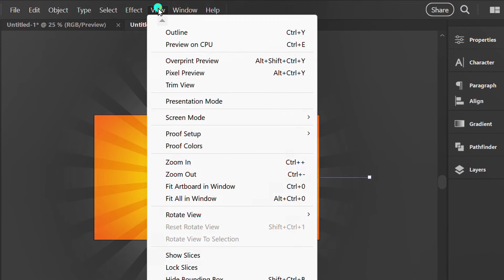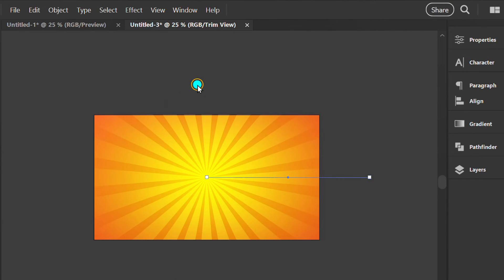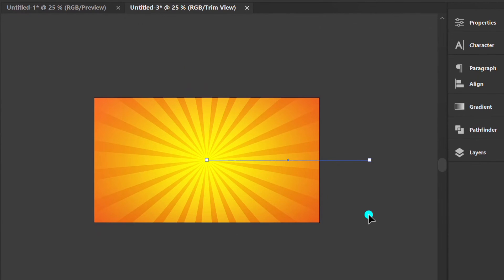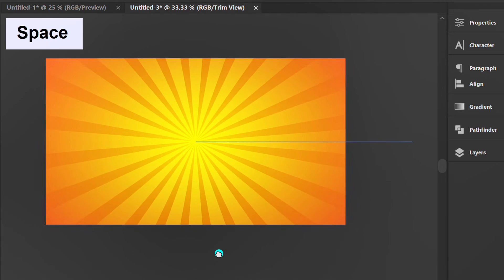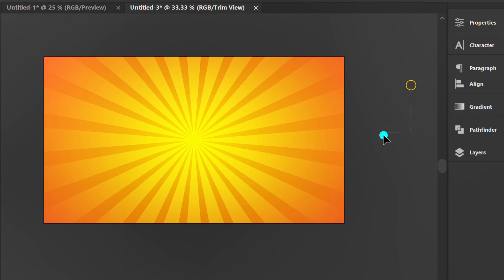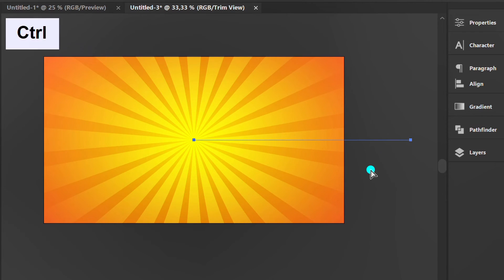Go to view and enable trim view. Select the line then press Control 2 to lock it.